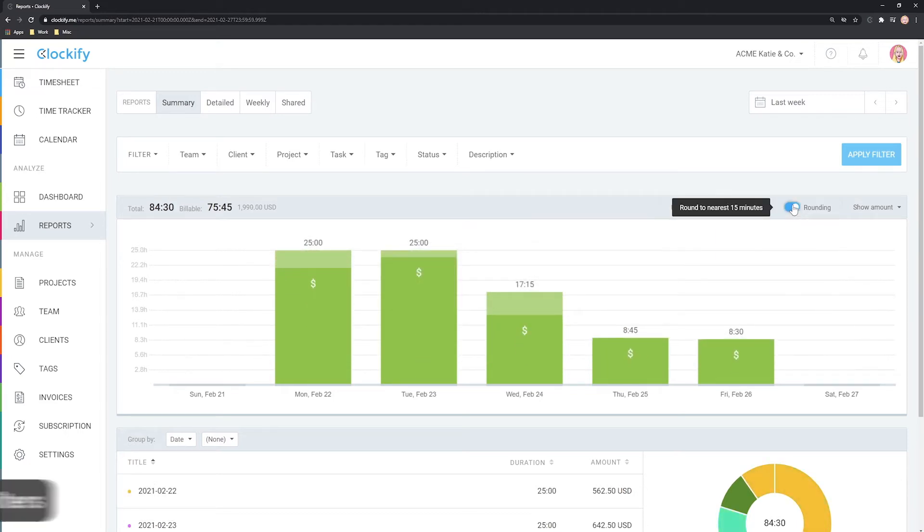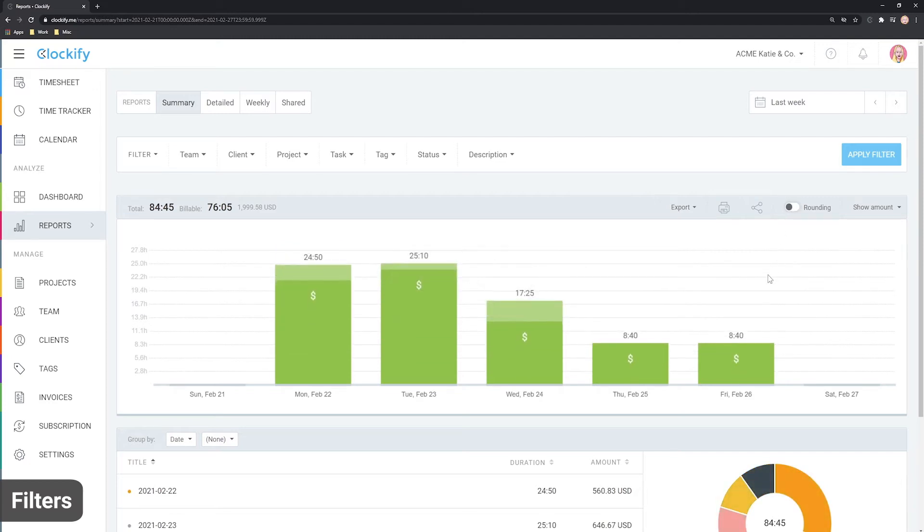Let's now see how you can use filters to control what data is shown. At the top of each report are filters.